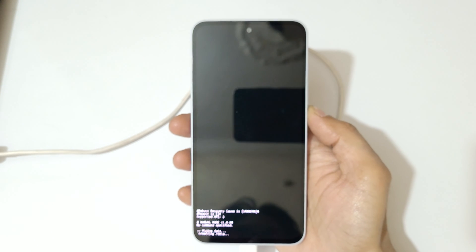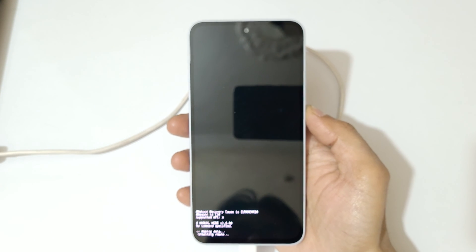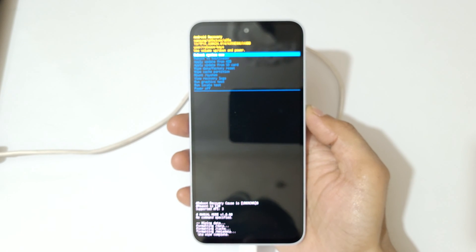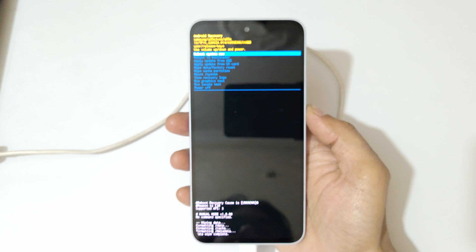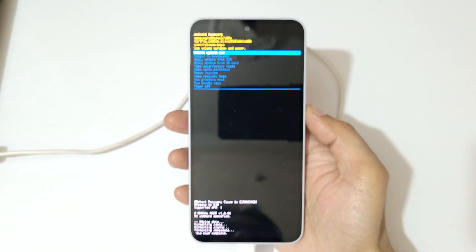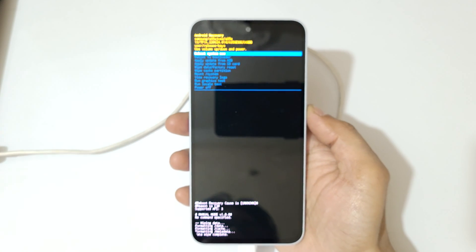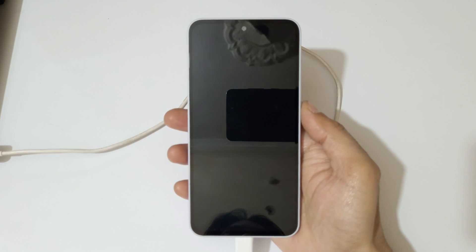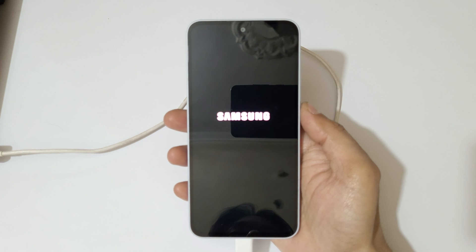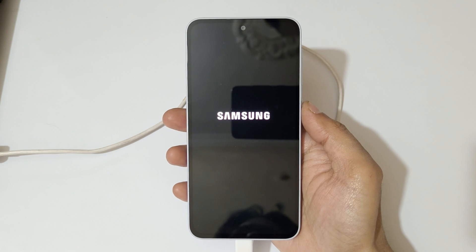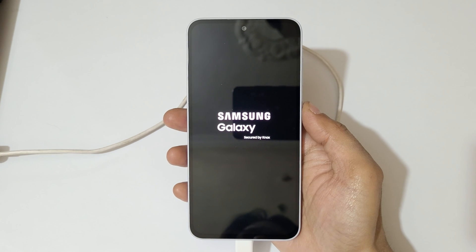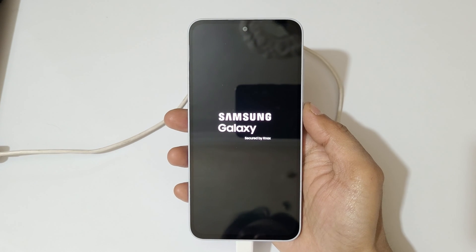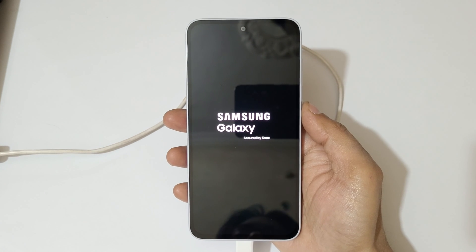You can see wiping data — data wipe complete. Now simply select reboot system now. After hard reset it might take some time to boot up the device, and after hard reset it might ask for a password, pin, or pattern — use your Google account to unlock the phone.